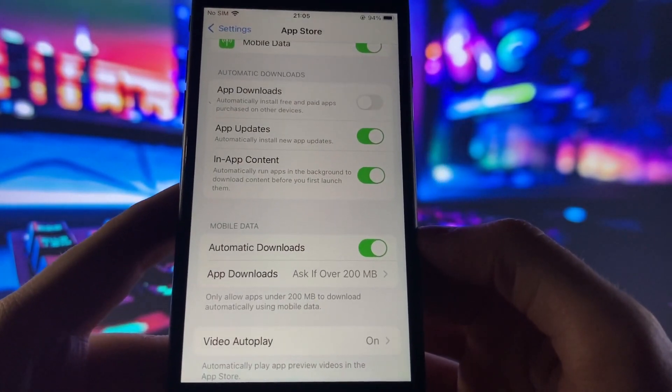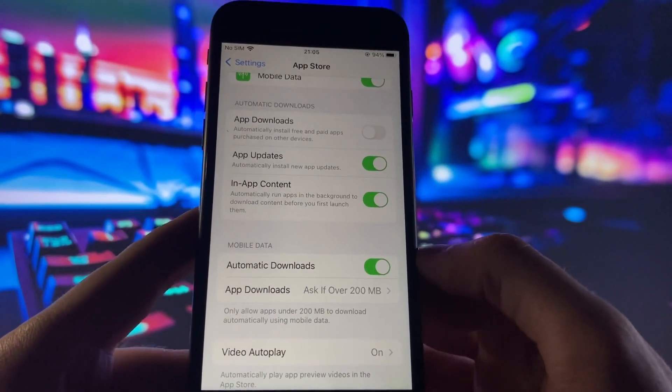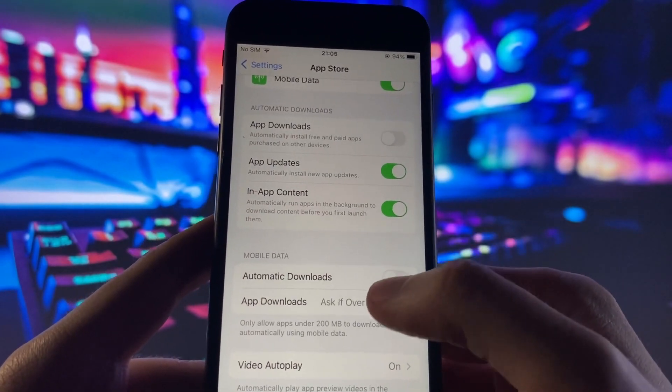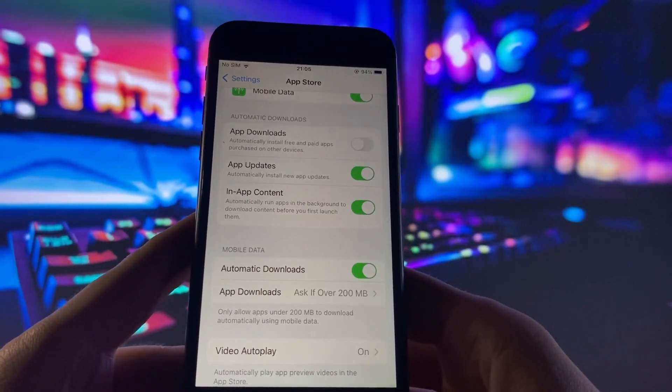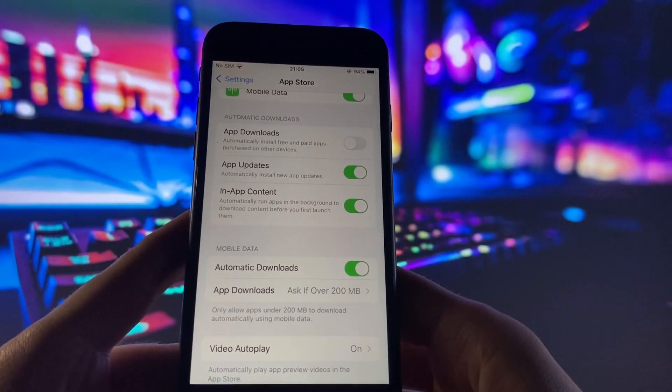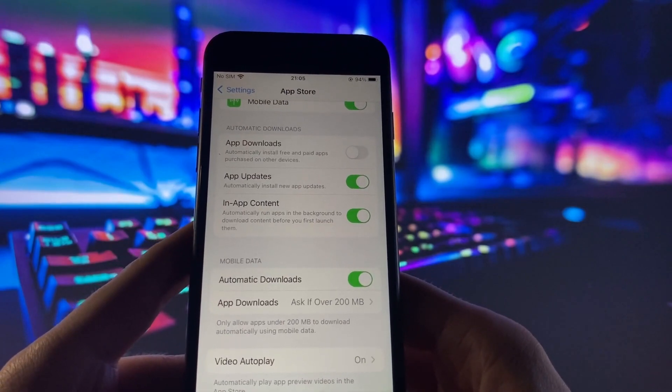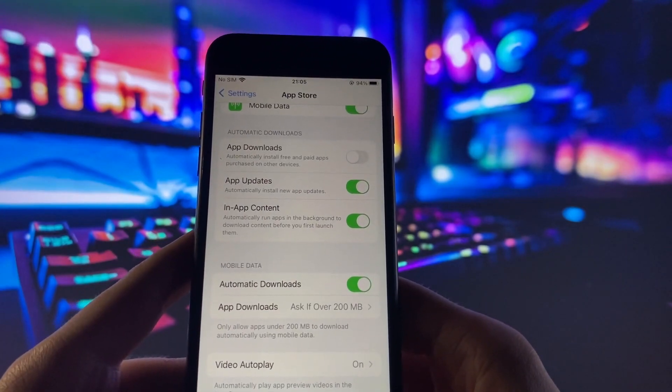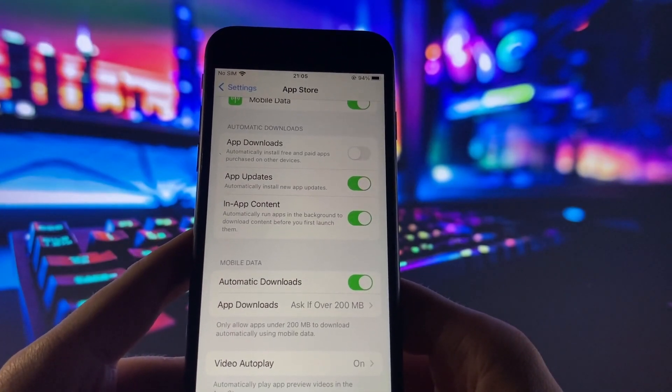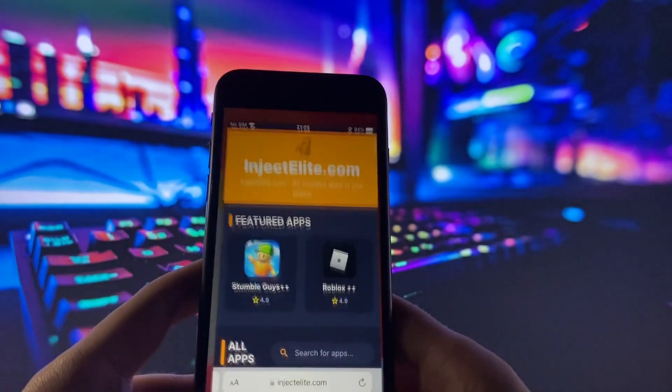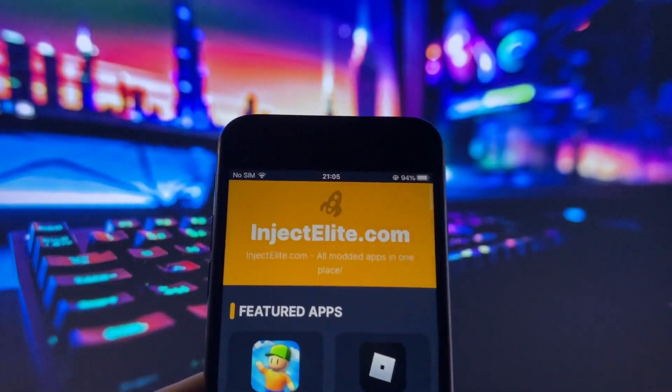Once you've done that, go down to the App Store section. In the App Store section, you want to find this option called Automatic Downloads and just make sure this is on. This should be on by default, but if it is off, make sure you turn it on. Once you've done that, you're all set and you have to go to this amazing site.